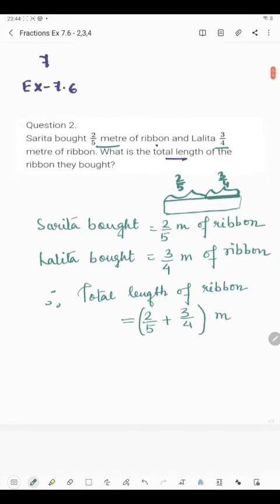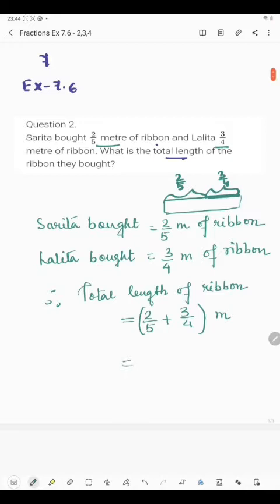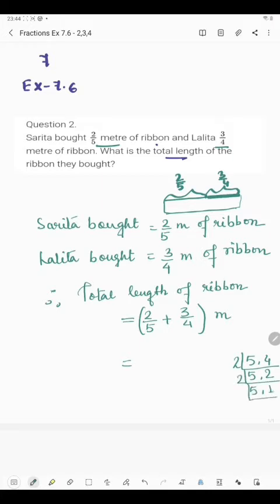Now we will have to find the LCM of 5 and 4. What will be the LCM of 5 and 4? If you take 2, 5 cannot be divided by 2, so it's 5. Then 2 twos are 4, then 2 ones are 2 and 5 ones are 5. So 2 into 2 into 5: 2 twos are 10, 2 tens are 20. So 20 is the LCM.